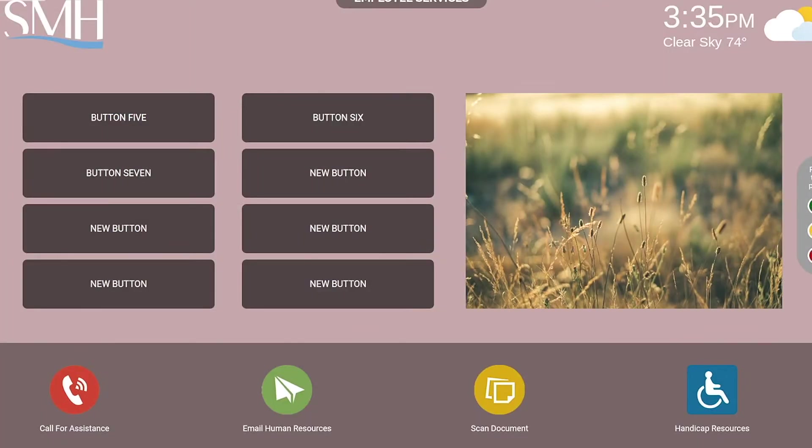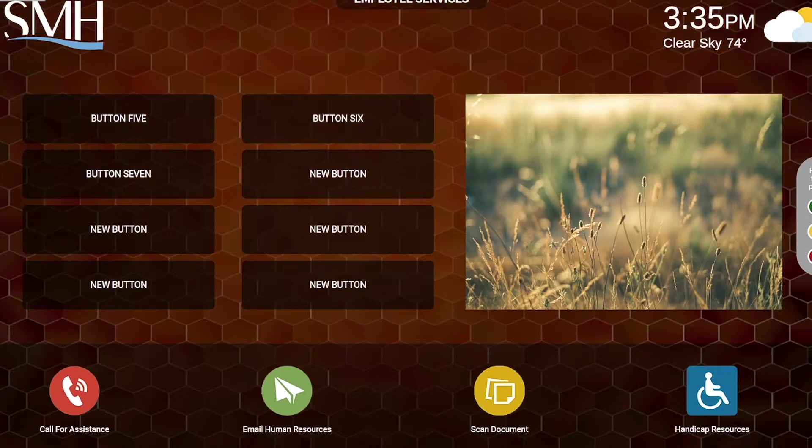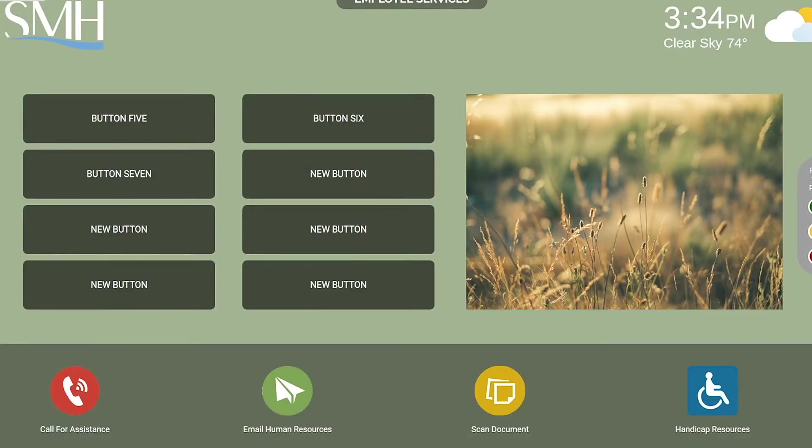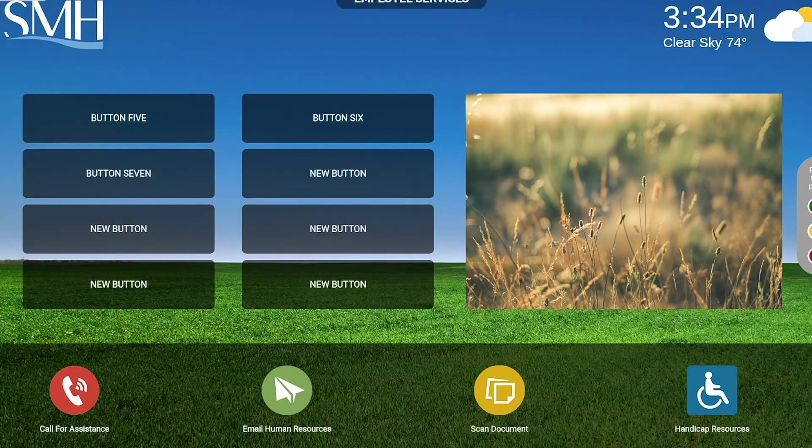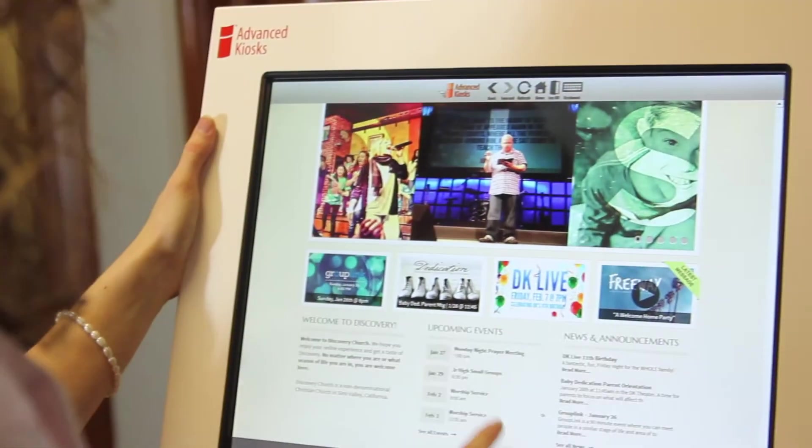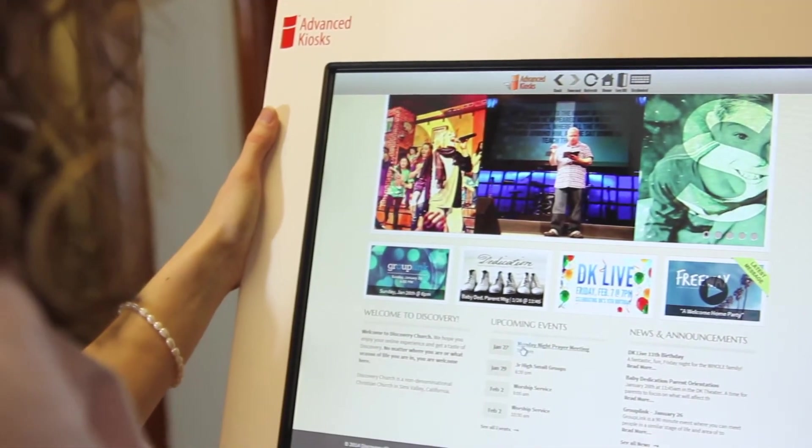Style and branding. Change the background image, apply your company logo, and select colors to match the look and feel of your business.